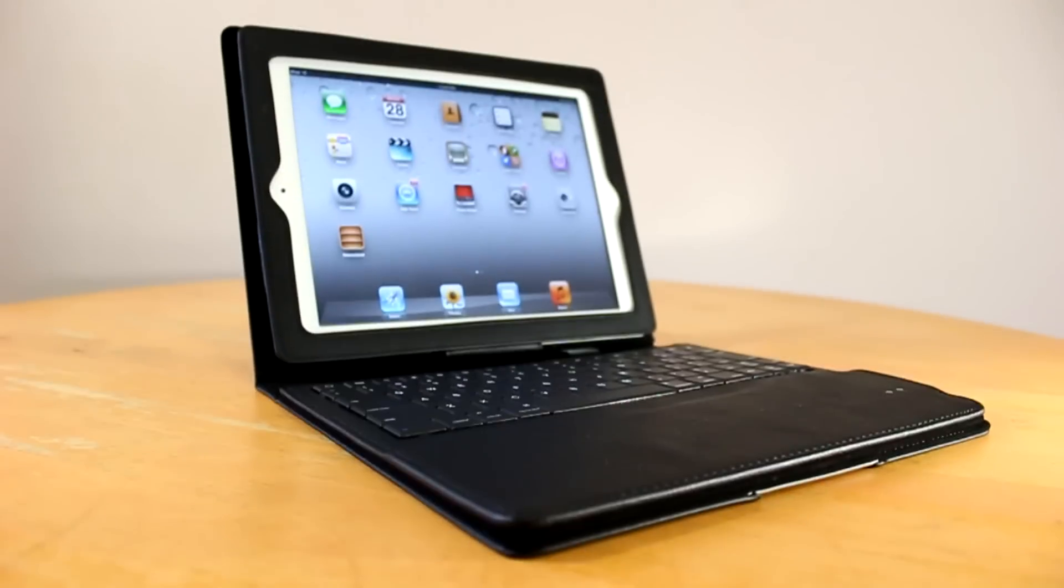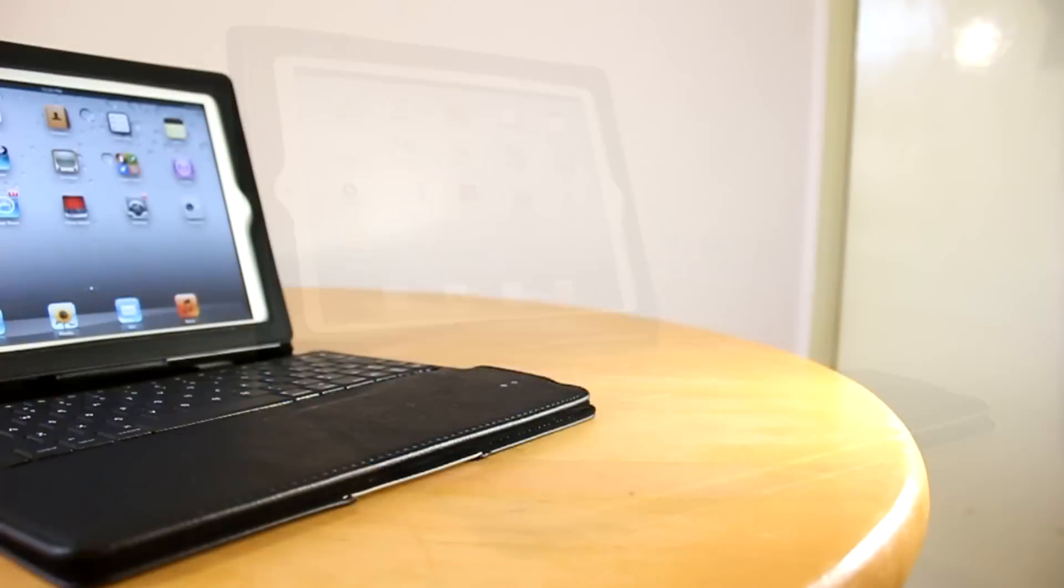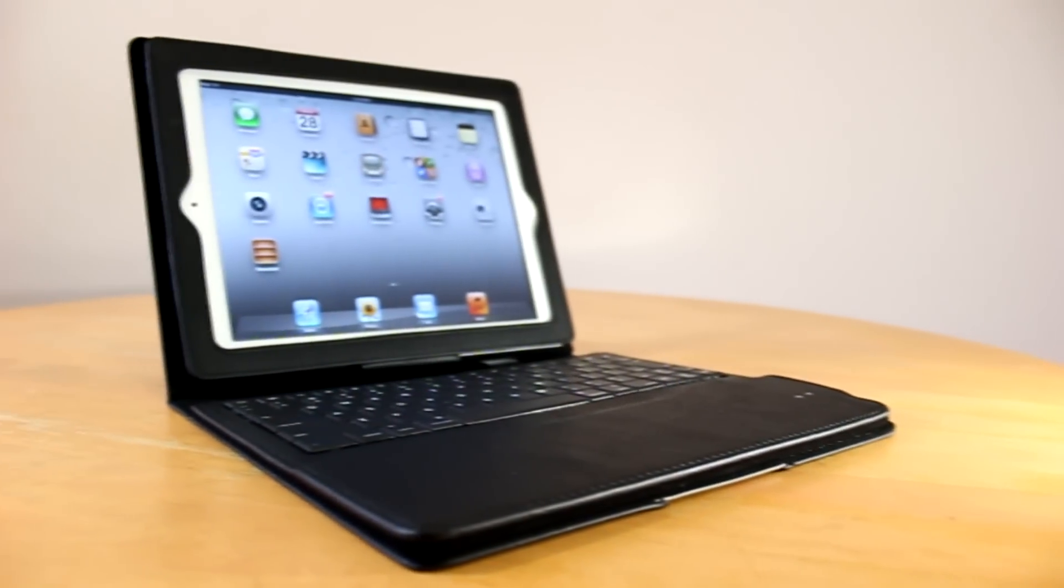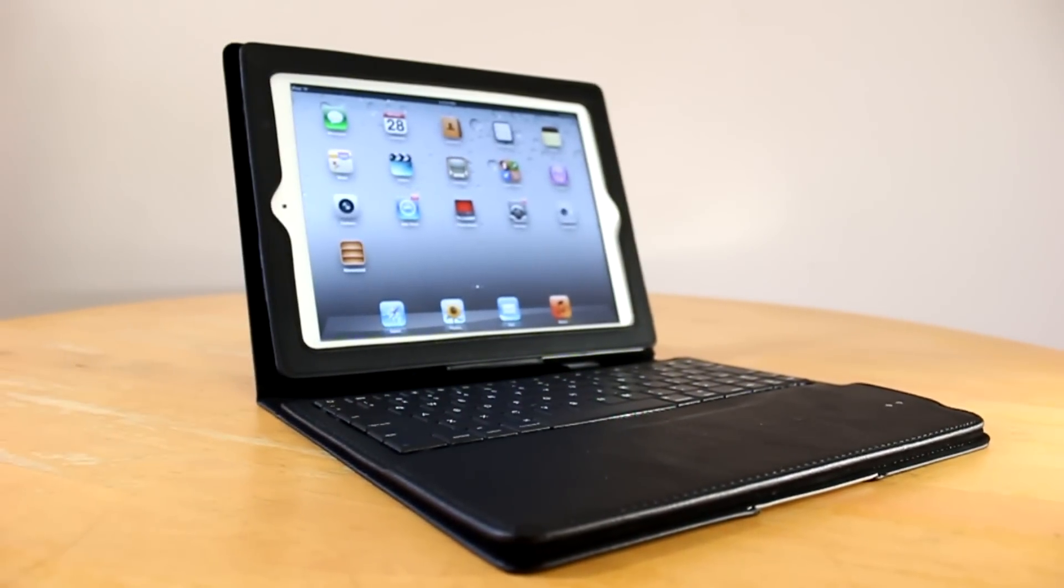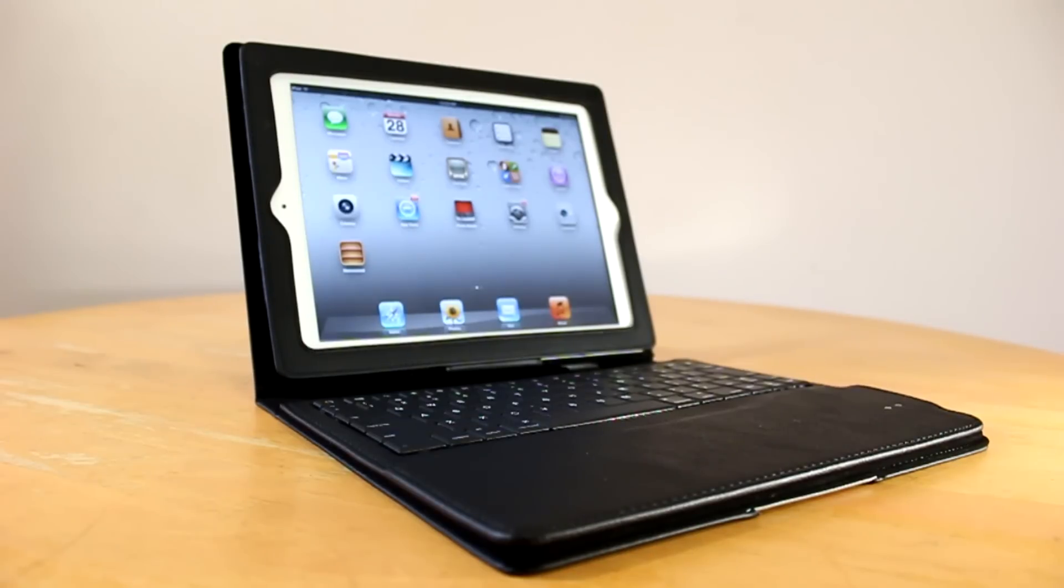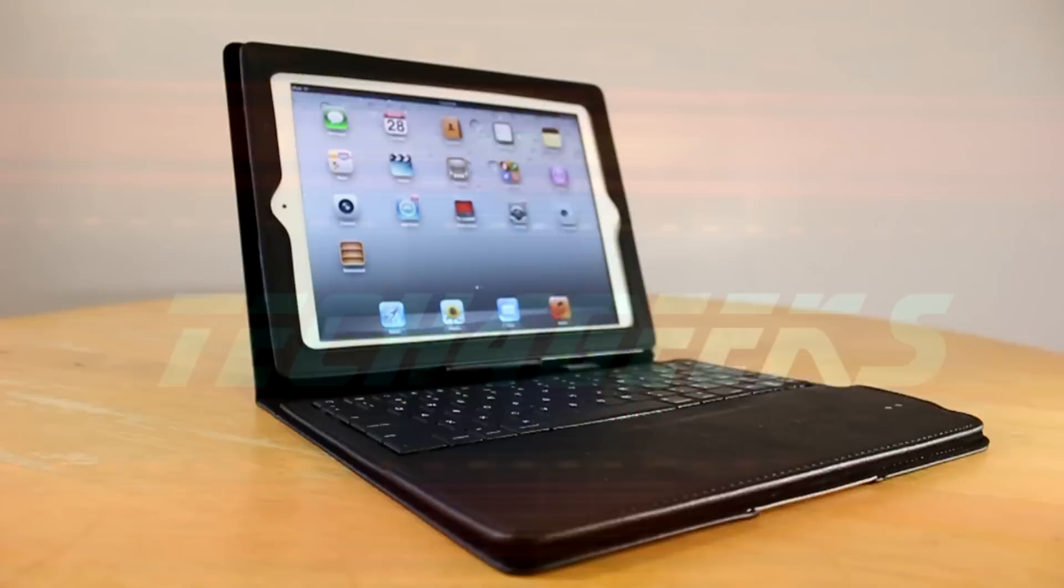What's up everyone? Jens Garcia here, and in this video I'm going to be reviewing the latest folio case from Signet, which is the Lavish Connect folio case with removable Bluetooth keyboard. So let's go ahead and get started.